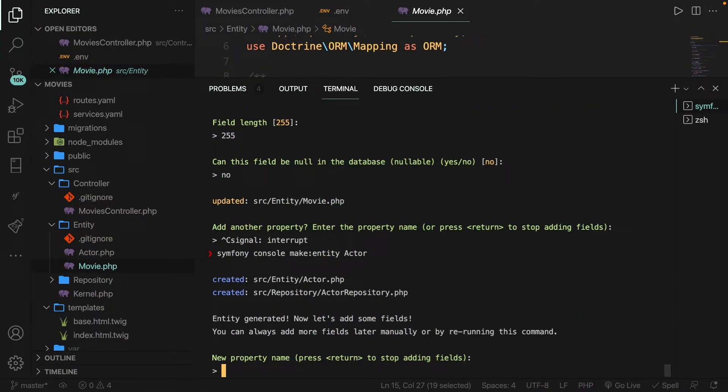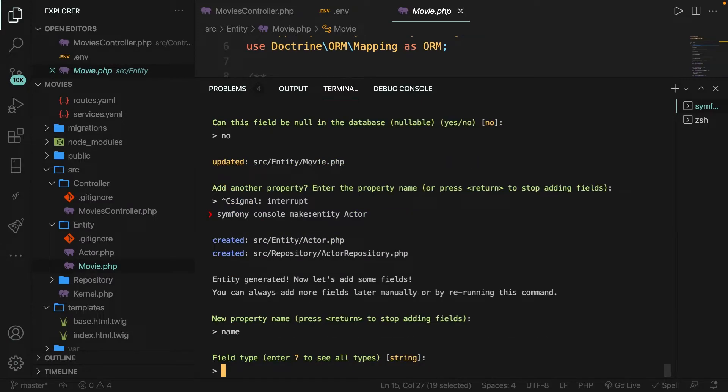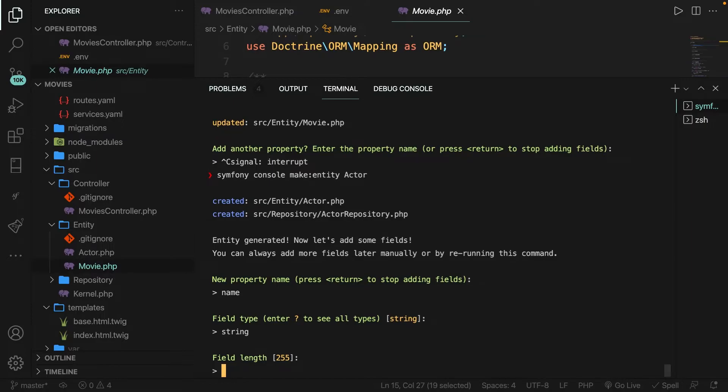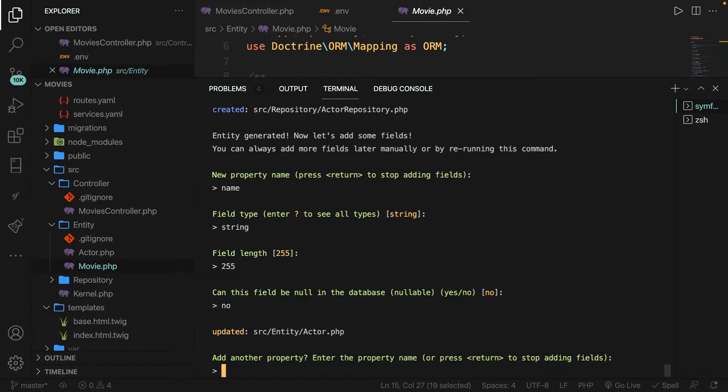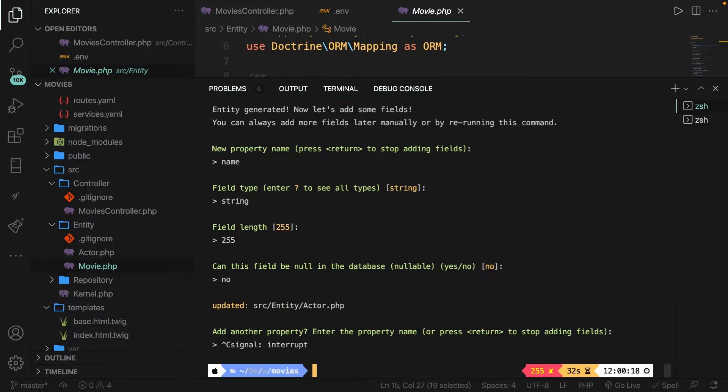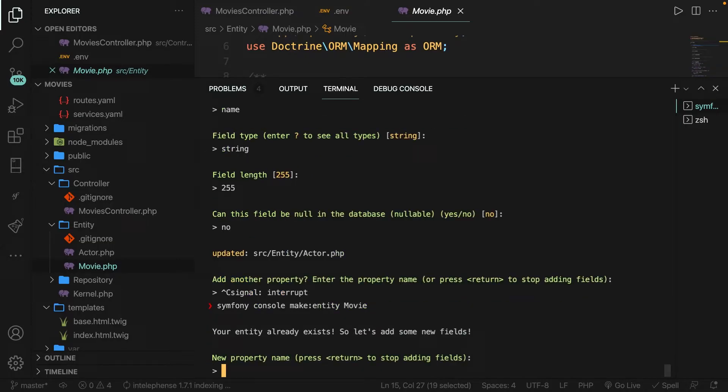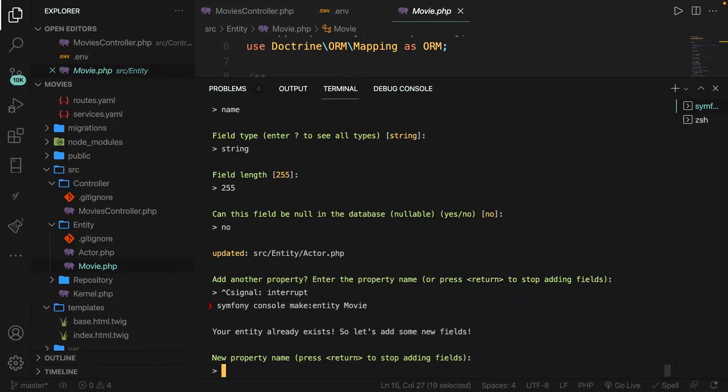Inside the CLI, let's write down symphony console, make me a new entity called actor. All right, let's hit enter. It created a entity and repository for our actor. Now we're going to keep it simple by creating one property called name. The field type is a string. It has 255 characters and it cannot be nullable. Now let's press ctrl c to exit our CLI. Now whenever you want to define a relationship between different tables, you have to define the first entity again. So let's say symphony console make colon entity called movie. Let's hit enter.